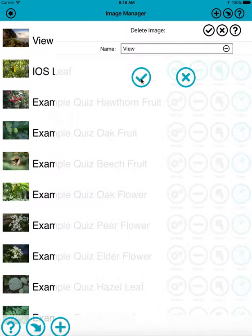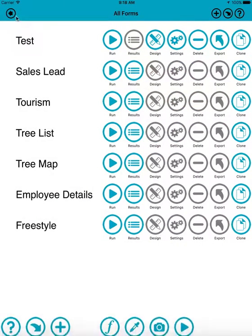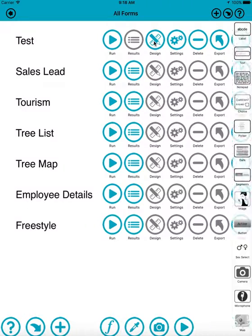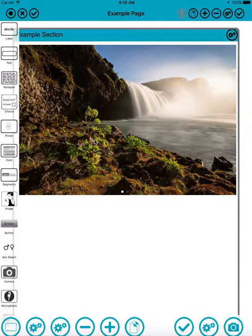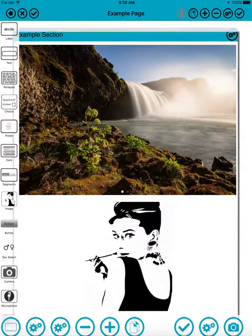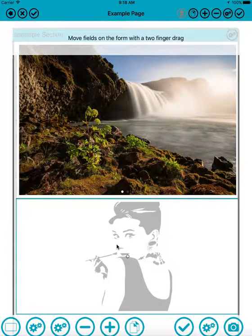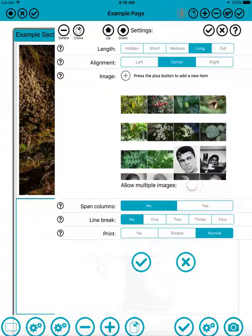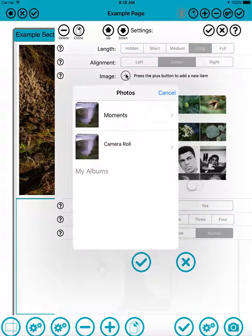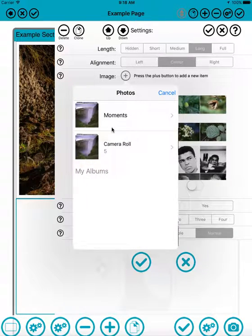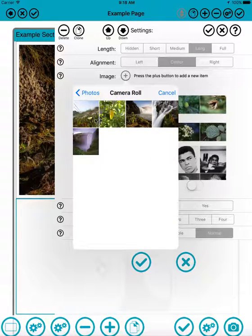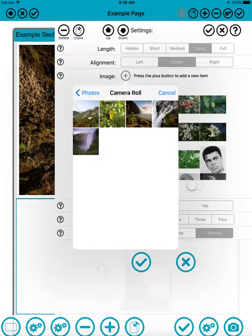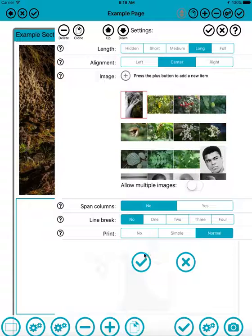I can use the image manager to add, delete, and rename images. Or the easier thing to do is just to go into a form in design mode again. I'll just drag in a new image field and click the little plus button there. Then let's go into the camera roll. The waterfall, that's quite a nice image. Add the image, you can then select it.